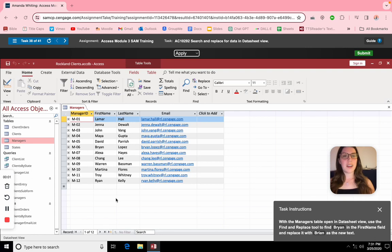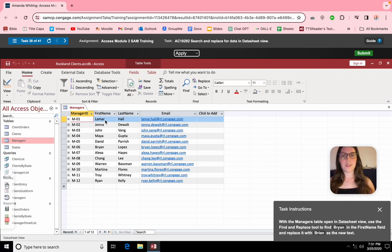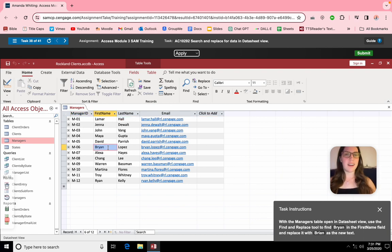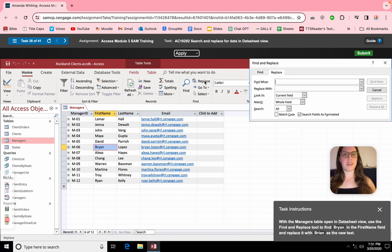This is how to find and replace data in Microsoft Office. For this example, we want to change Brian from B-R-Y-A-N to Brian with an I. While you could retype it, if you have a lot of data you might just want to click the replace button.